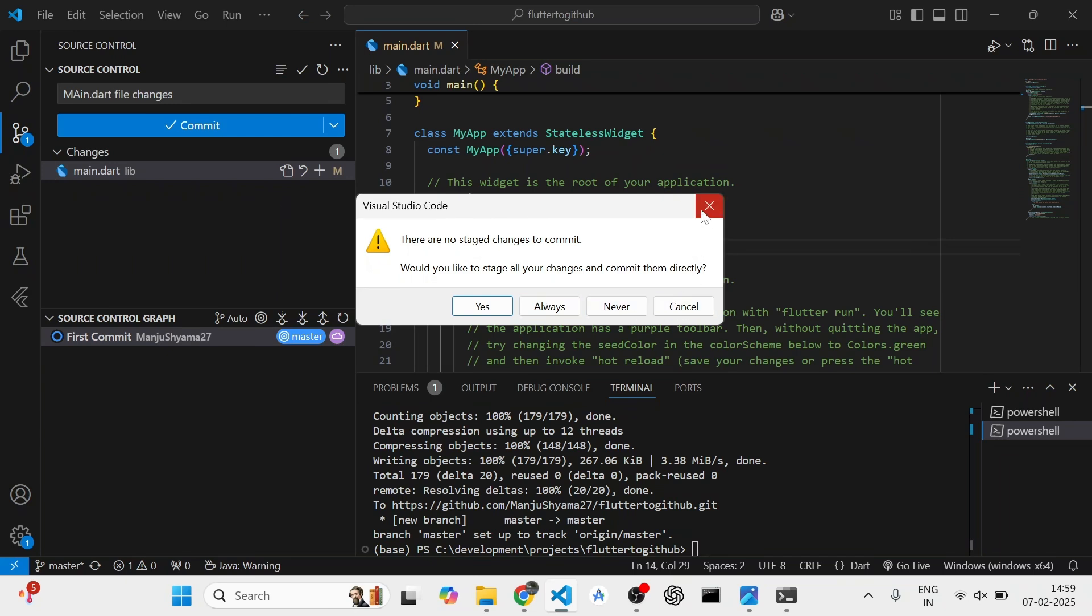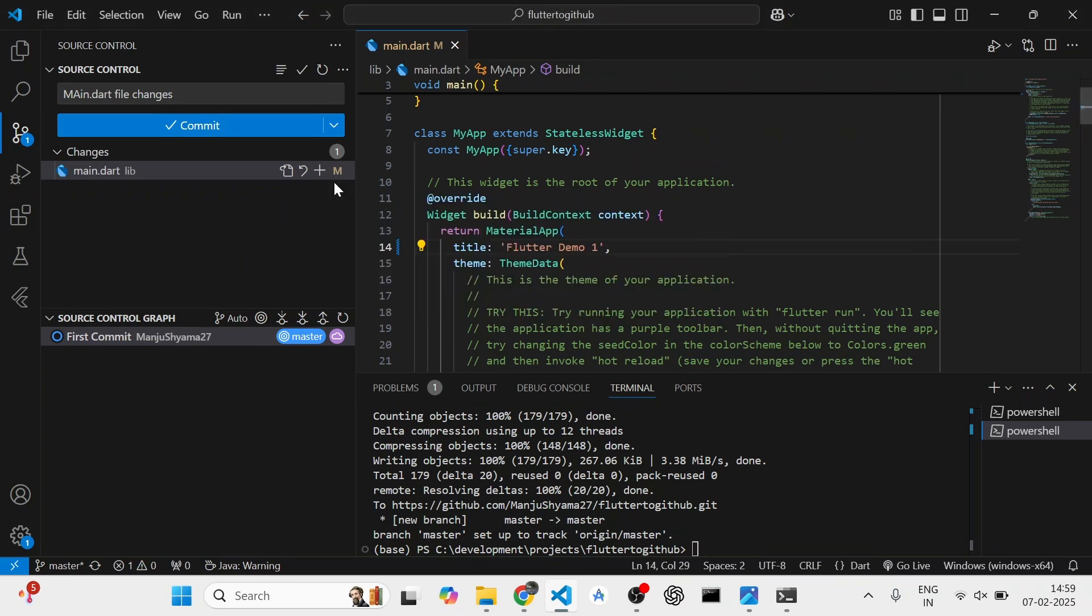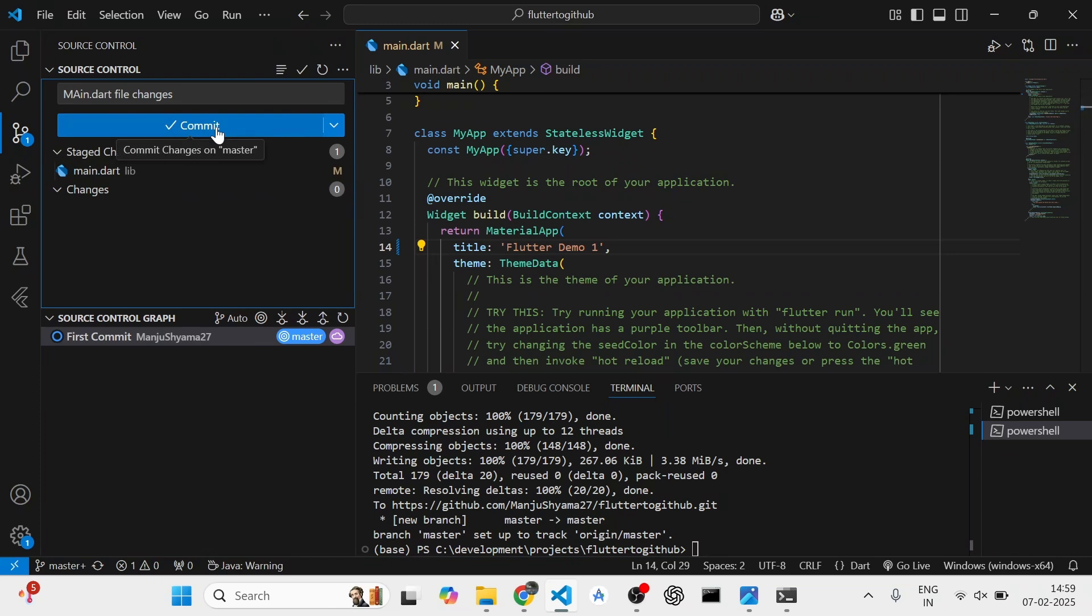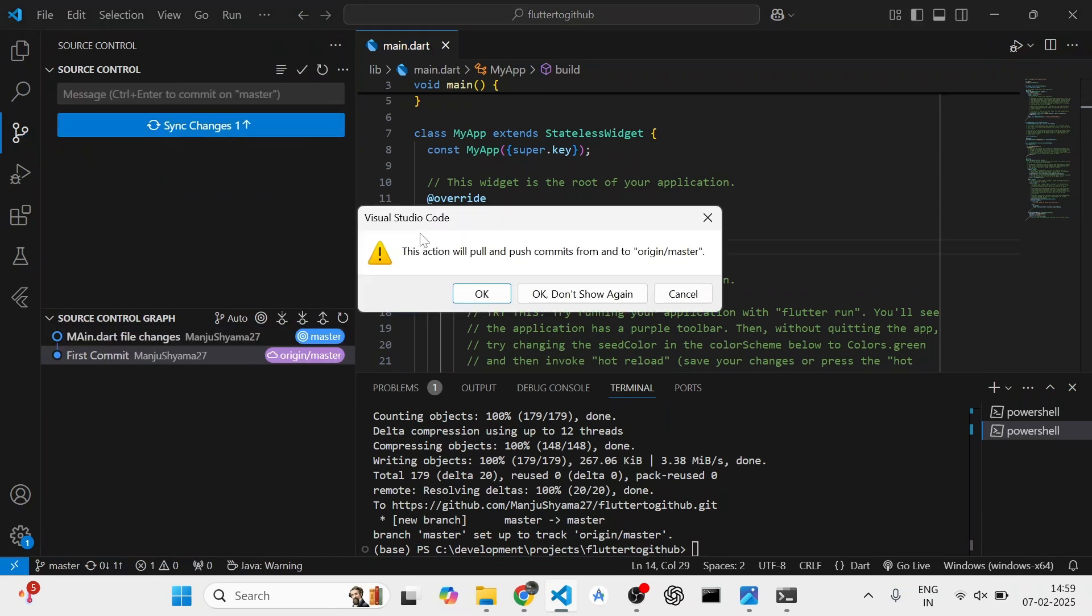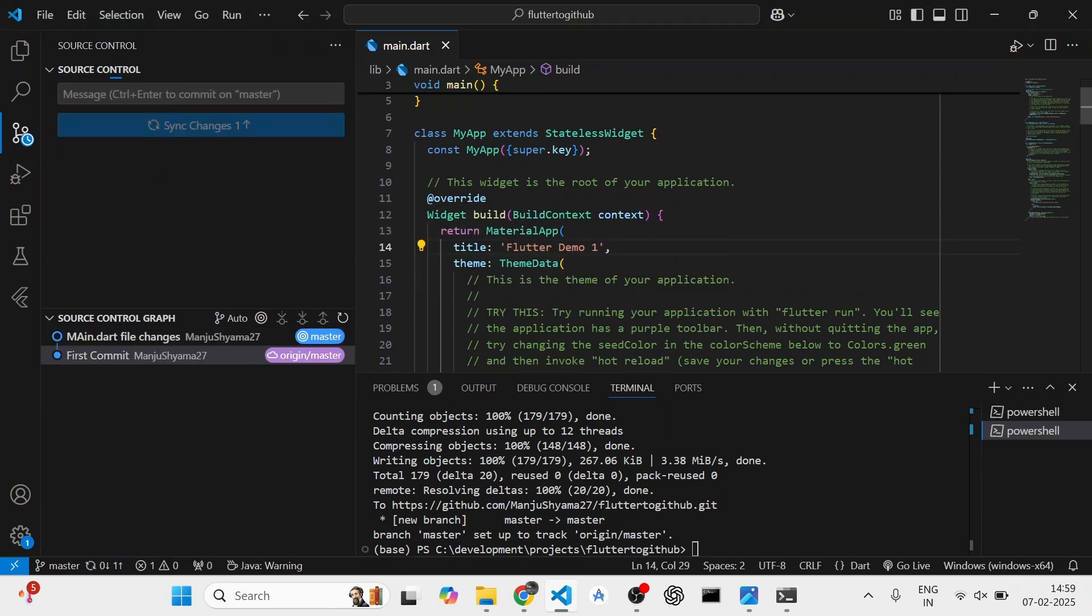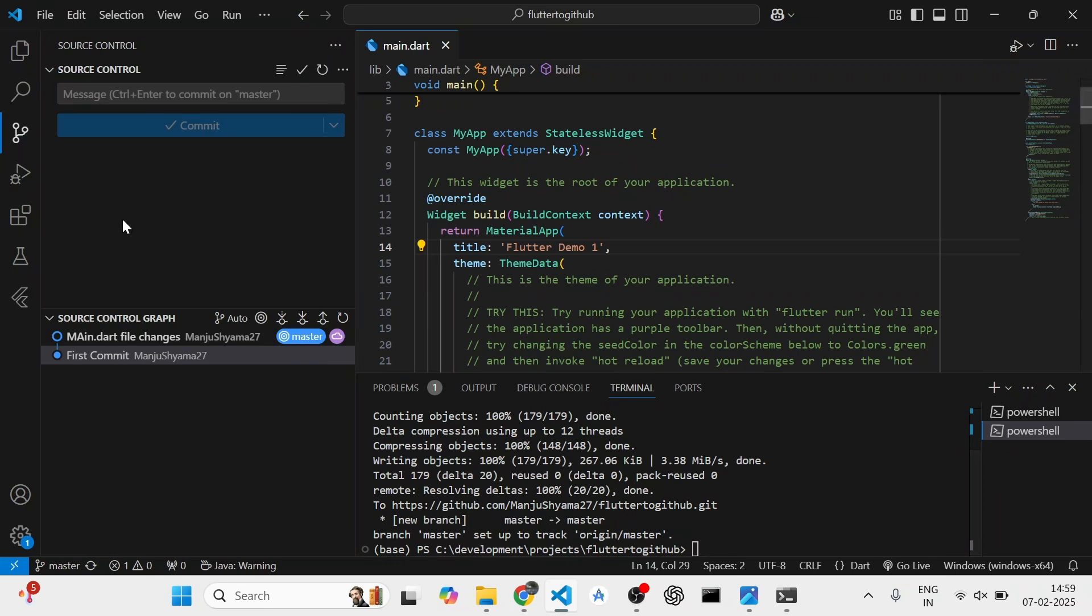Before doing this, I will add them. I will commit it. Sync the changes. And now you can see the changes have been pushed to my branch.